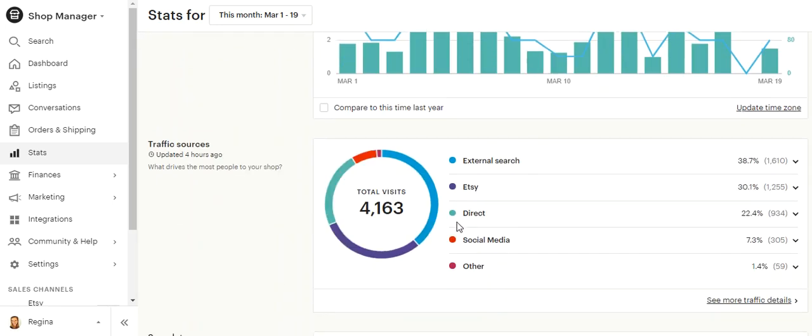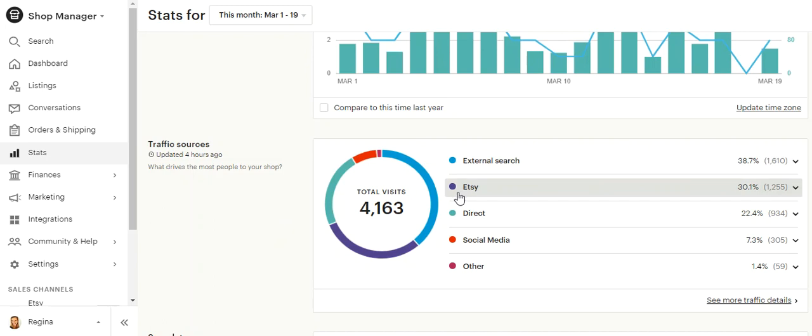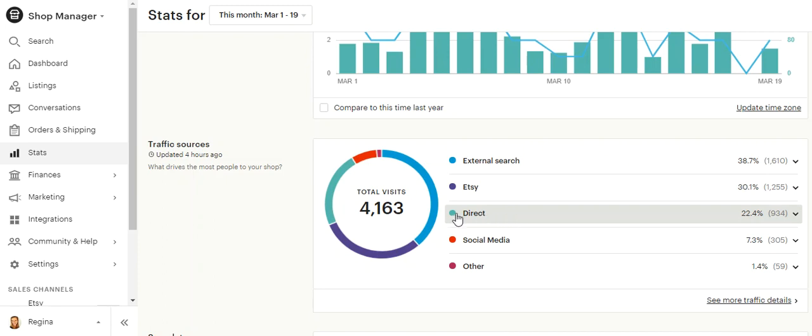These are how people are getting to my site. So this would be an external search like Google. These are searches within Etsy coming to my listings. These are direct, so people that know my shop.